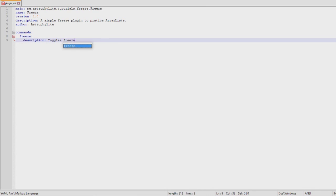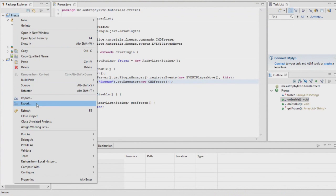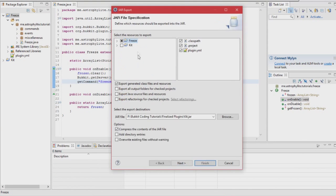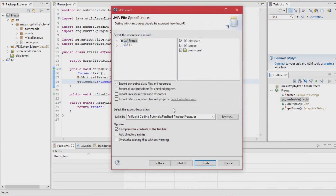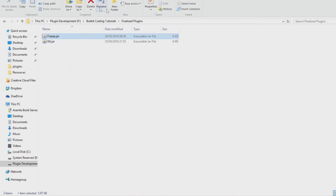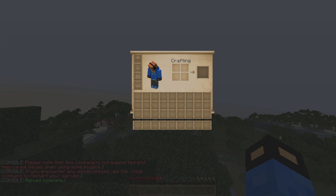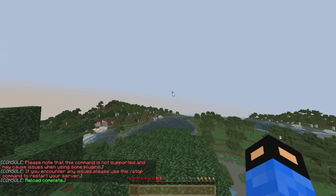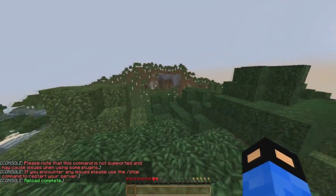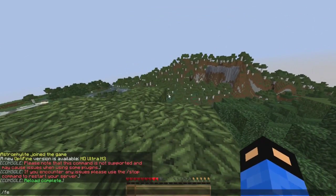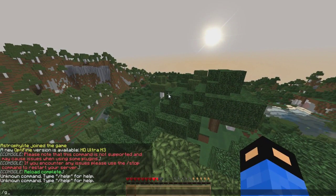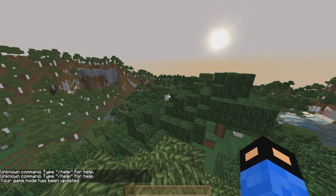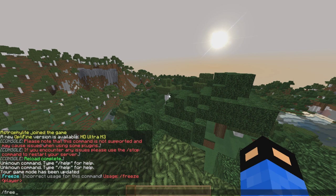Export it out to the plugins folder and open this up. We're going to want to copy to plugins. Reload the server and head on to Minecraft.